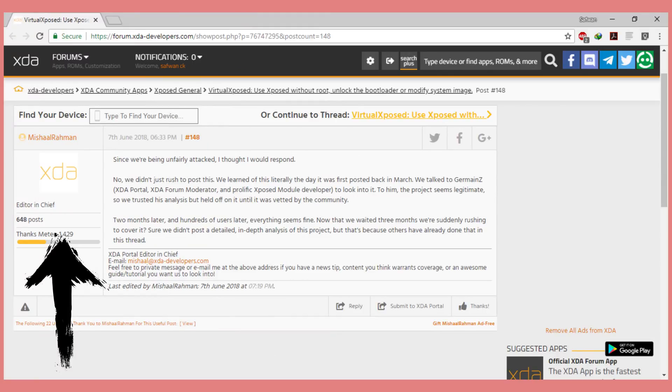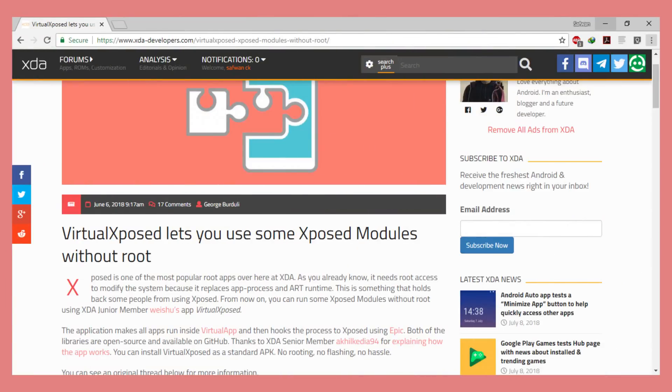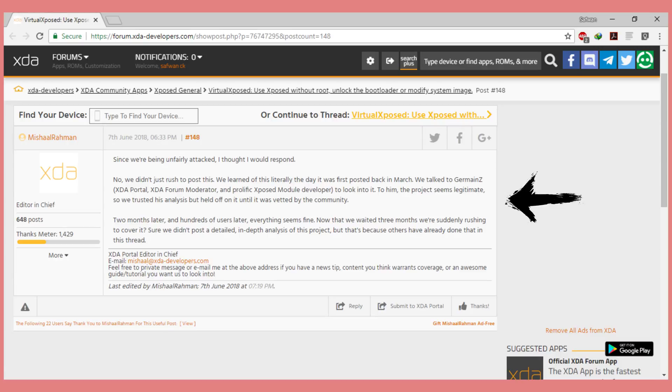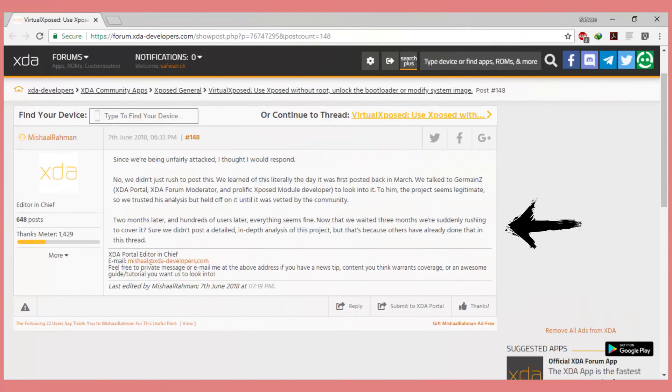Virtual Xposed is completely safe to install. XDA's interim chief, Michael Raman, posted on the XDA forum that they did not rush into posting about Virtual Xposed — they did their own analysis, got a green flag from developers and the XDA portal forum moderator, and Xposed module developers confirmed the project looks legitimate. They also checked community feedback, and all community members who tested Virtual Xposed found it safe. So Virtual Xposed is completely safe with no real security issues.